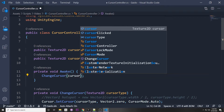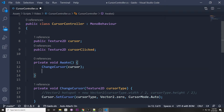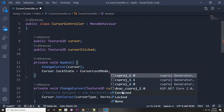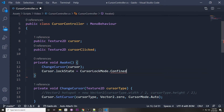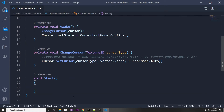In the Awake function, call ChangeCursor and pass in the cursor you want to use. You can also confine the cursor to the game screen by setting cursor.lockState to CursorLockMode.Confined. Locked keeps it centered at all times; Confined keeps it within the game window. I'll remove the Update function since we don't need it.